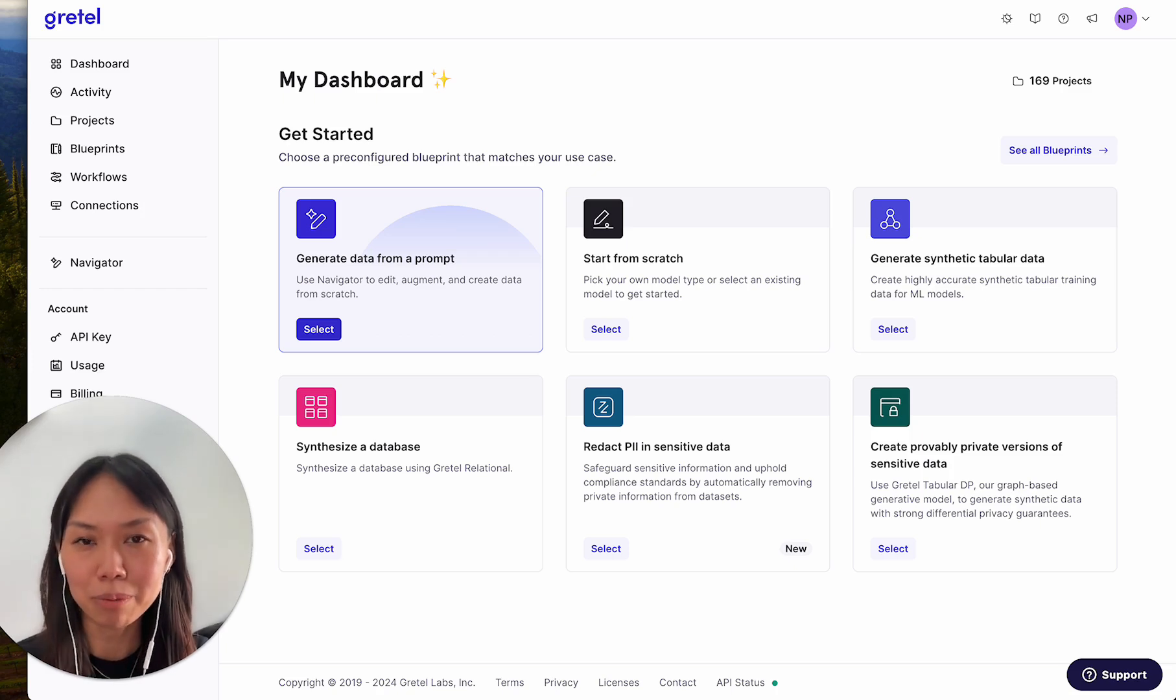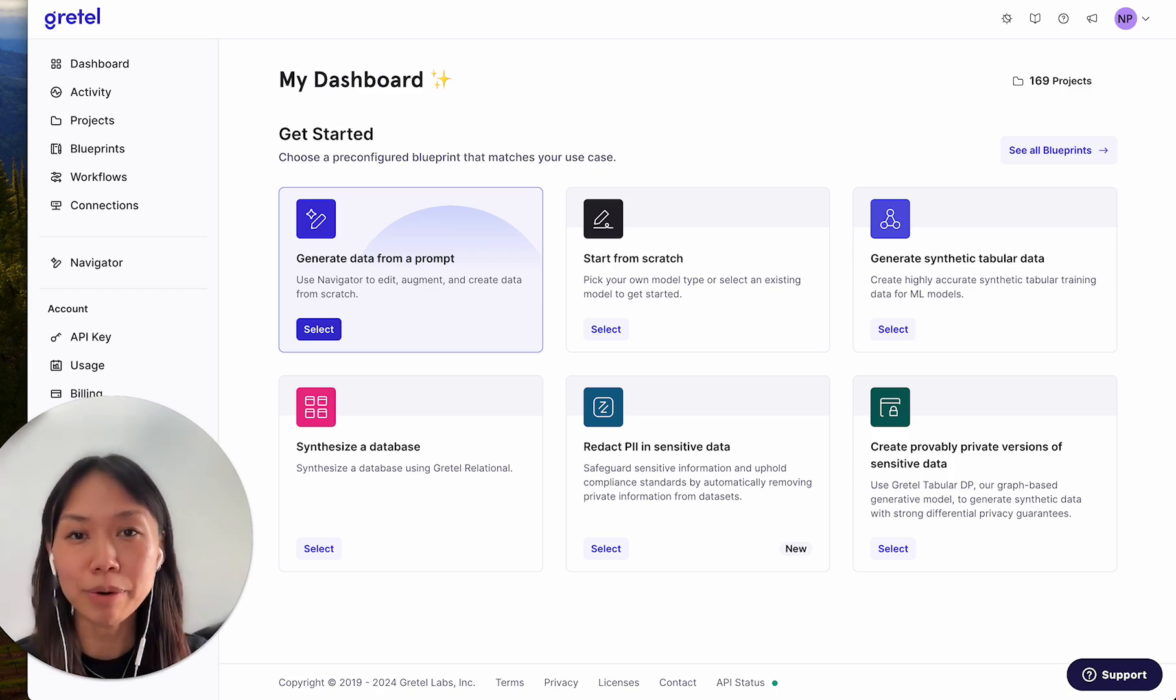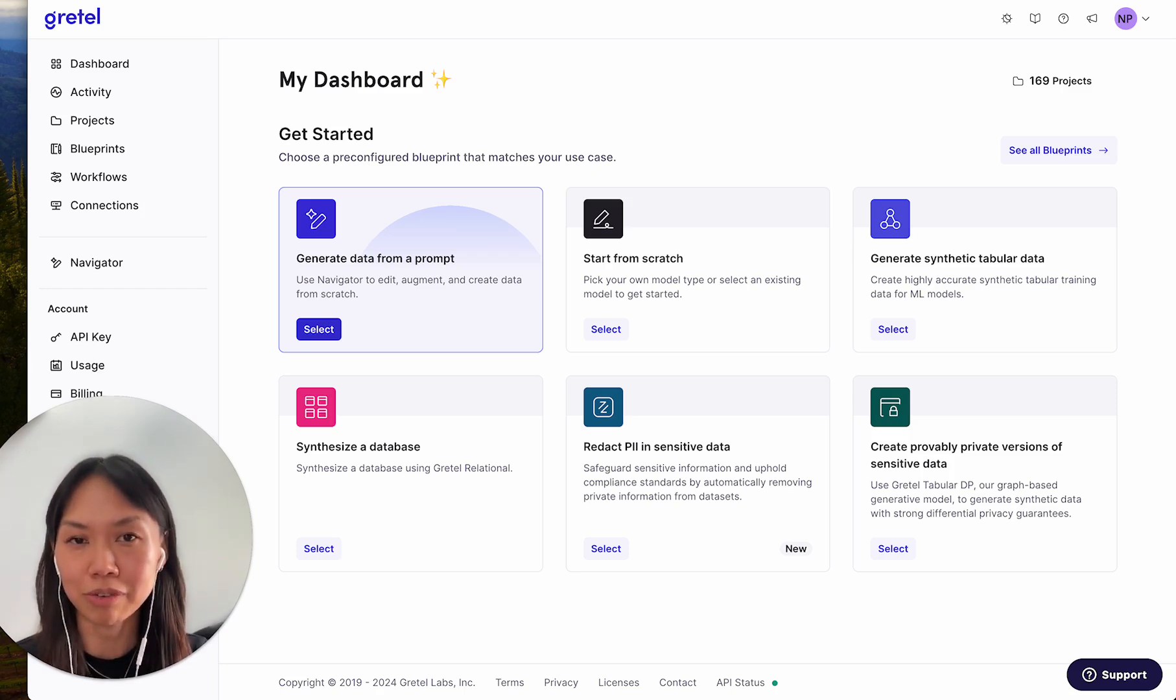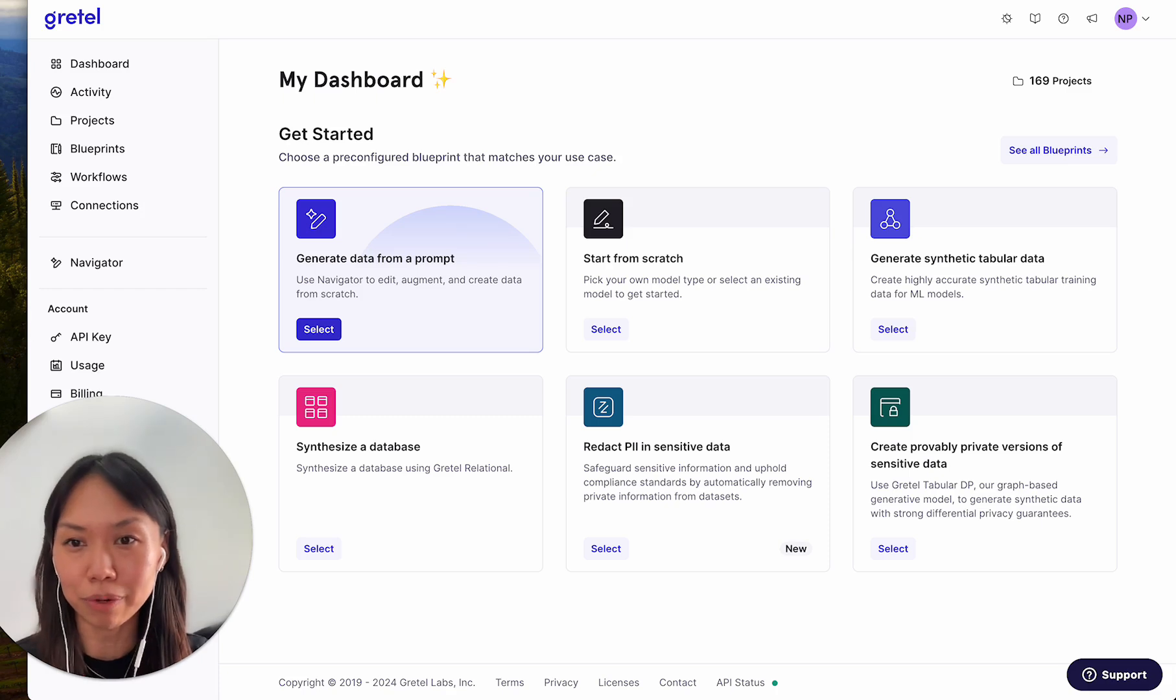I'm Nicole Pang, I'm the Navigator product lead, and I'll walk you through how to make use of Navigator's new features, all generally available now, in order to generate the tabular data that you're looking for.